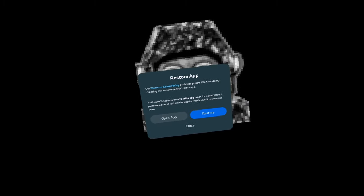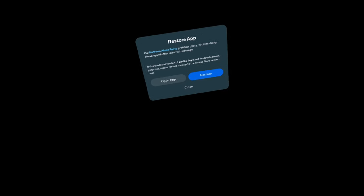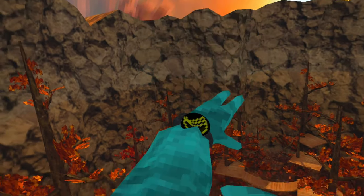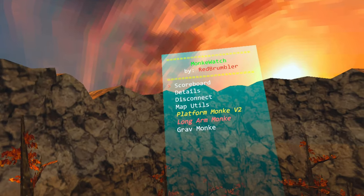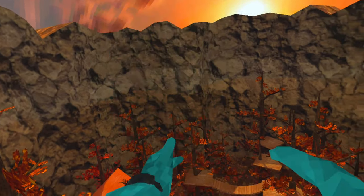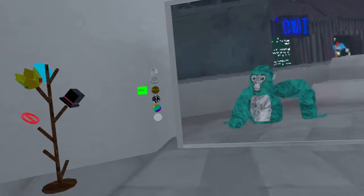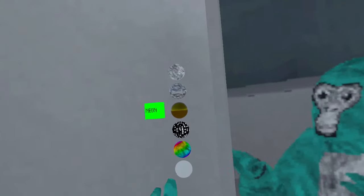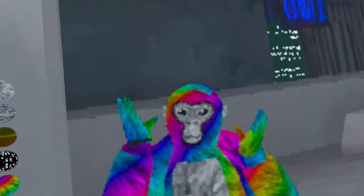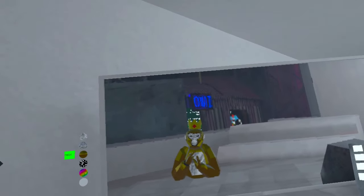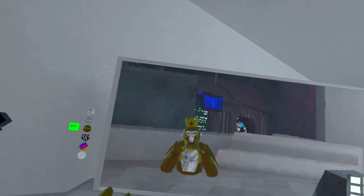When you open your game, it's going to ask you to restart your app — do not click that, just click 'Open App,' otherwise we did all that for no reason. As you can see, I am in Gorilla Tag with mods — they have platform monkey, long arm monkey, grab monkey, and more. You can even get cool color codes like rainbow, matrix, and much more. If this video helped you out, please drop a like and subscribe, and I'll see you in the next video.